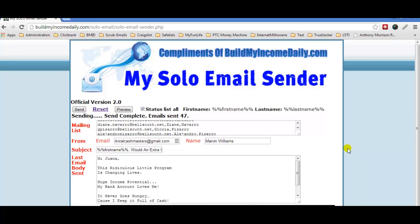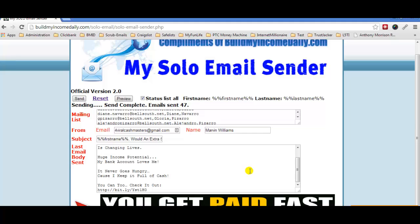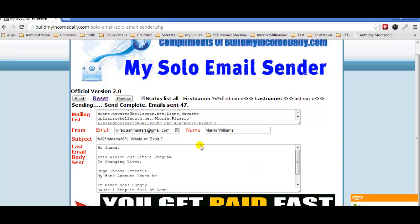That's it — it's a very simple tool that comes in handy, including for people who scrape emails. If you do scrape emails, I recommend putting a disclaimer at the bottom of your message. That's it for the bulk mailer / solo email sender script. Thank you for being part of Build My Income Daily. If you have any questions, contact me or go to the Facebook group and ask — myself or someone else will be happy to help.